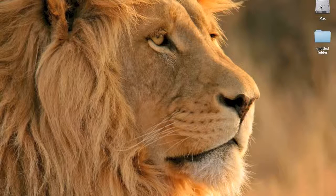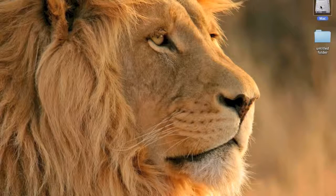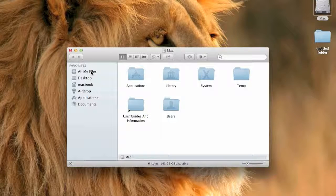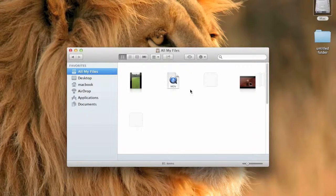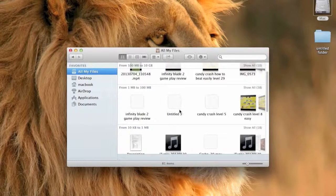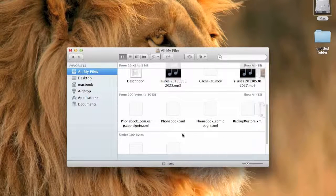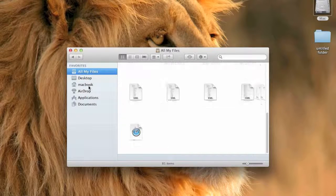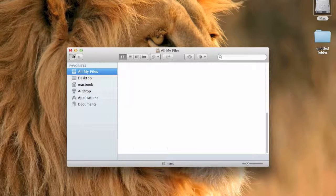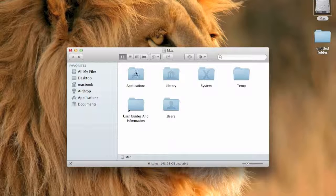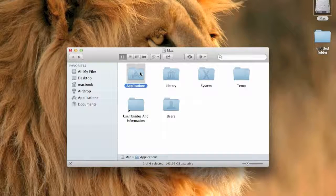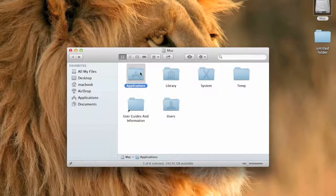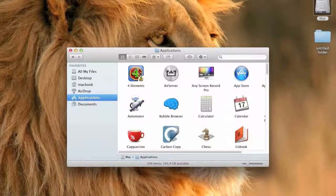The fourth step is go to Mac, then go to Applications, Library, System, Temporary Folder, or User. And then erase everything that you don't want.